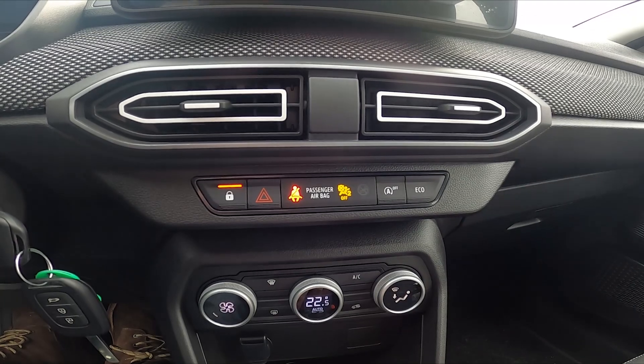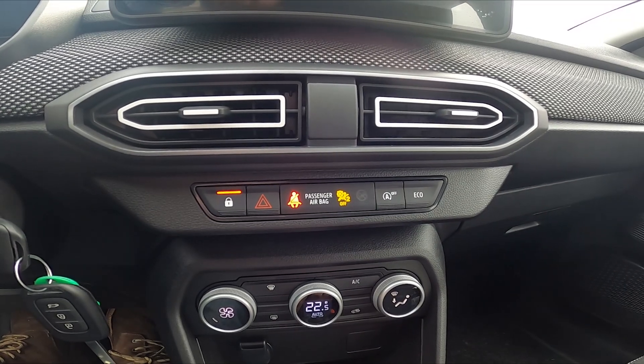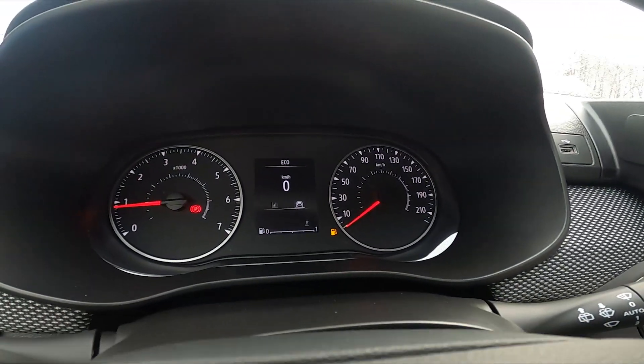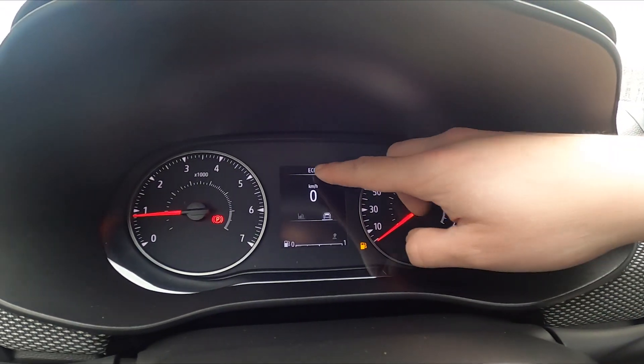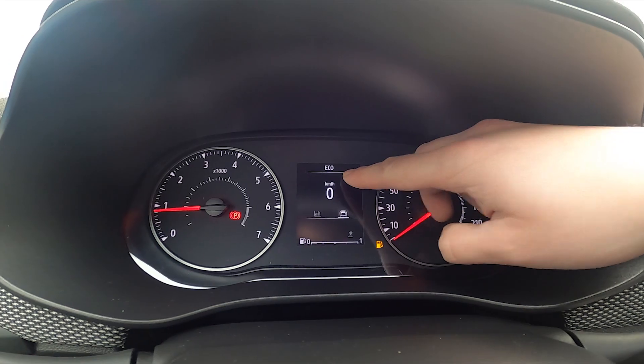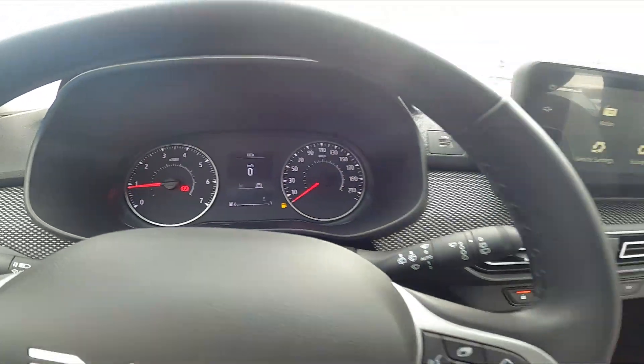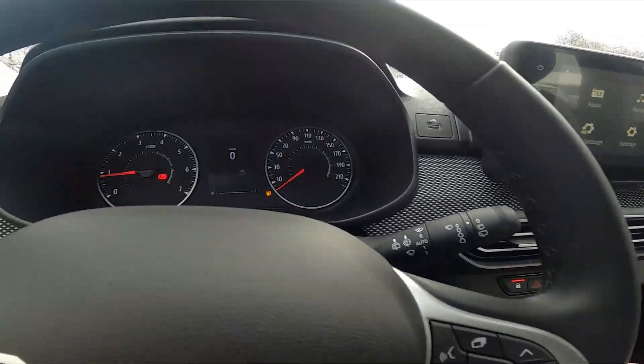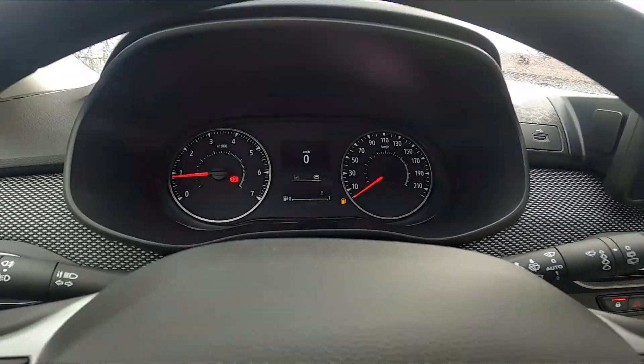Simply press this button to enable echo mode. You can see that echo mode is enabled by the icon right here. To disable it, press this button again and the icon is gone.